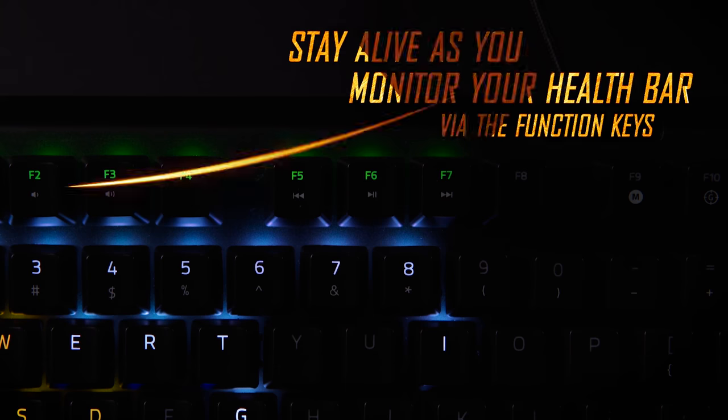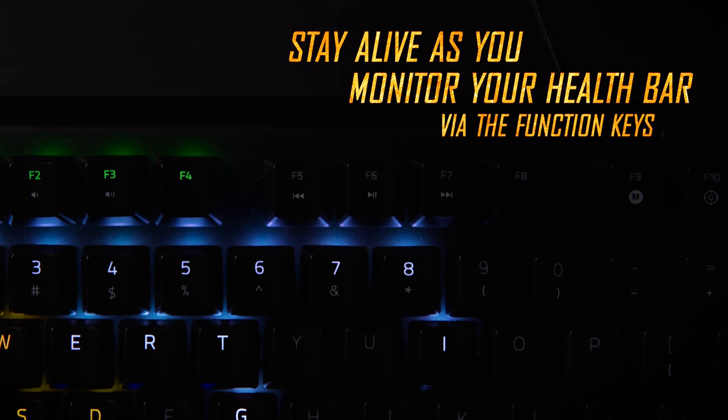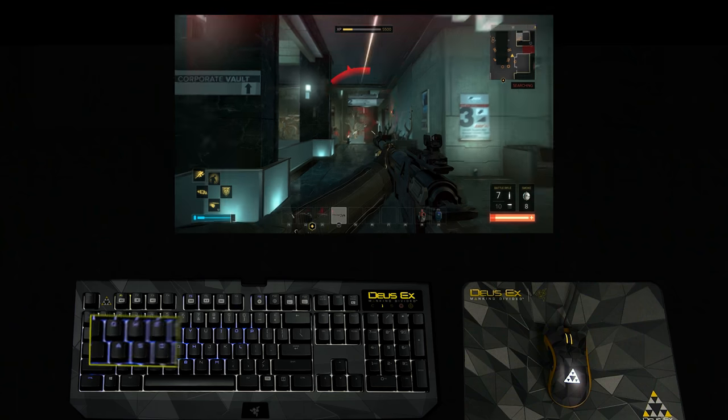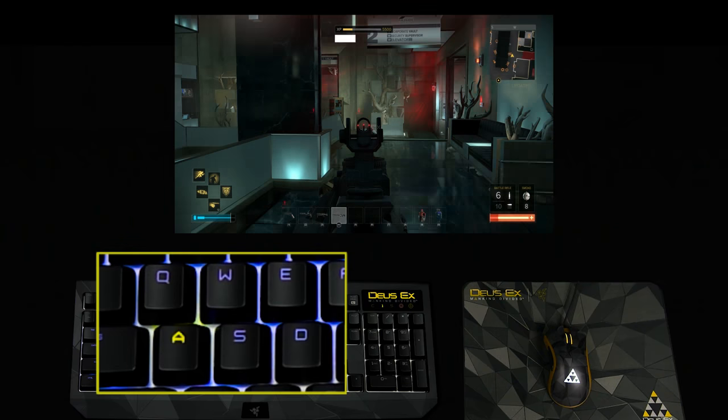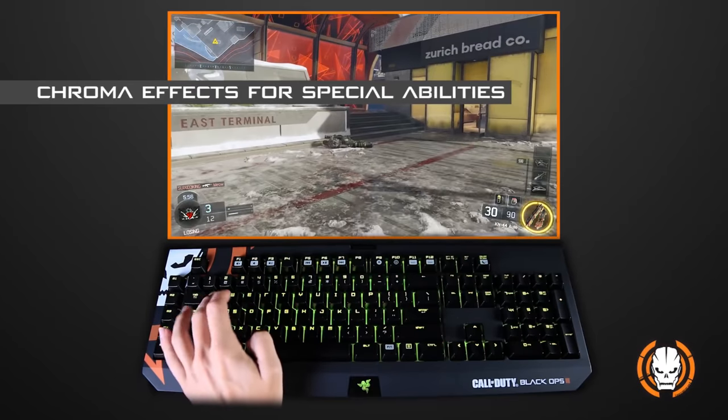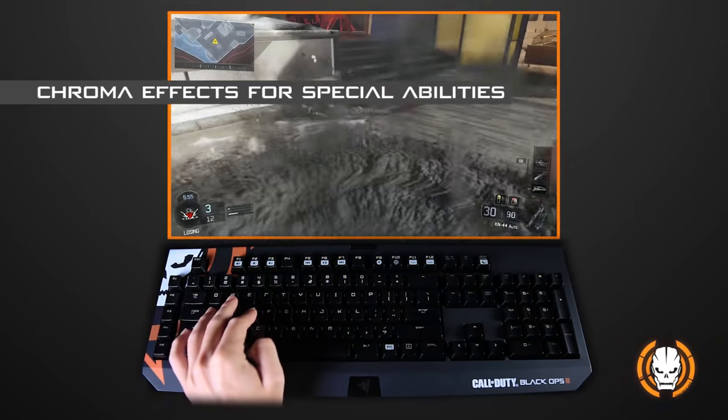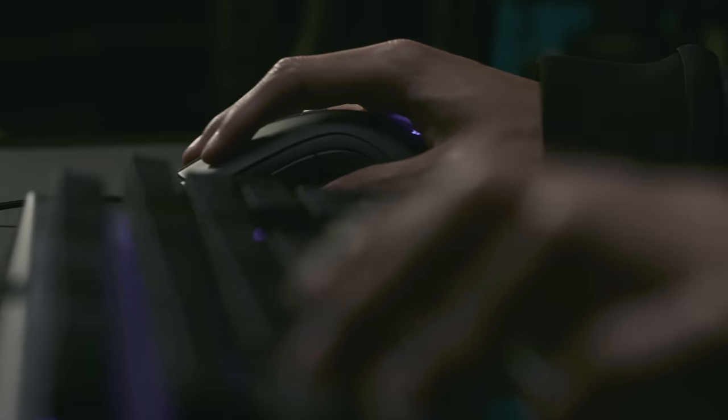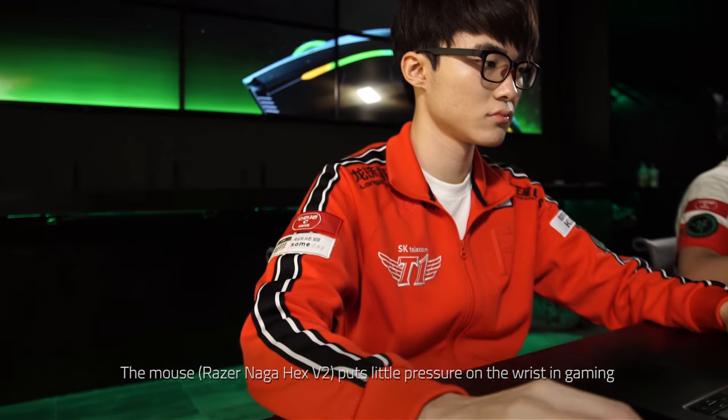Razer Chroma gives gamers access to an incredible range of integrated effects through an ever-growing list of AAA titles with over 5 million devices in the hands of gamers worldwide.